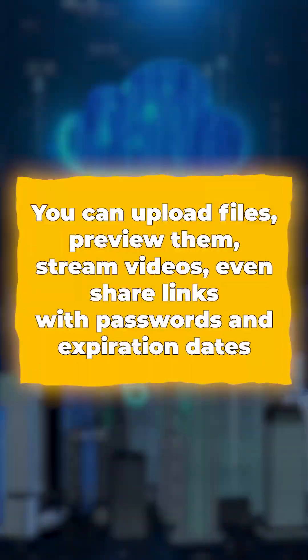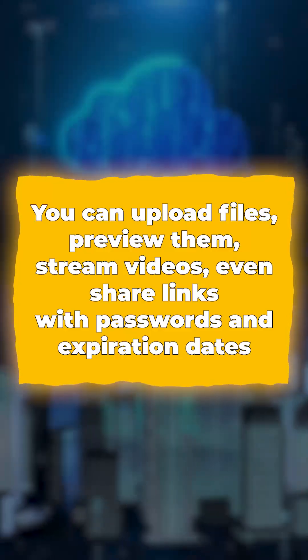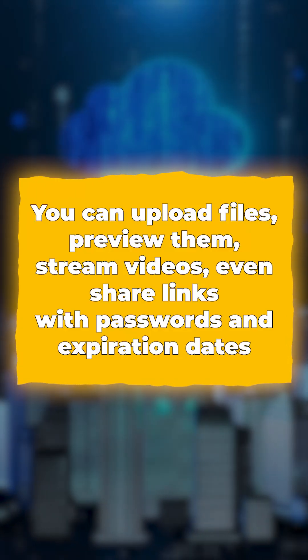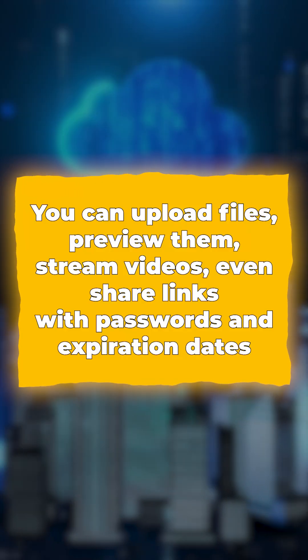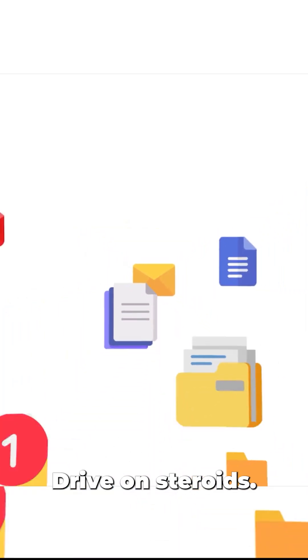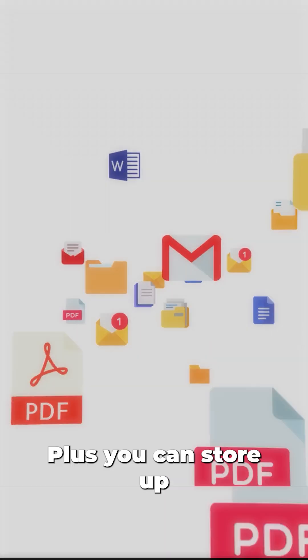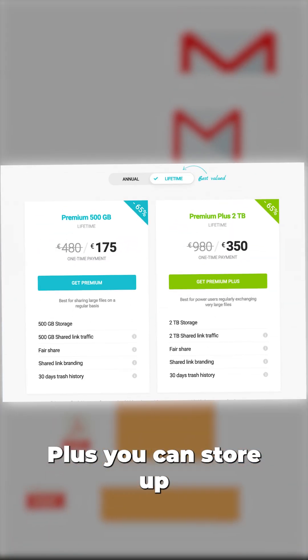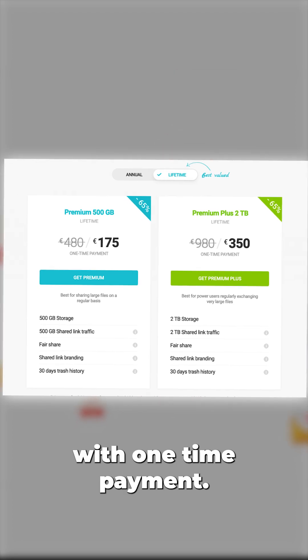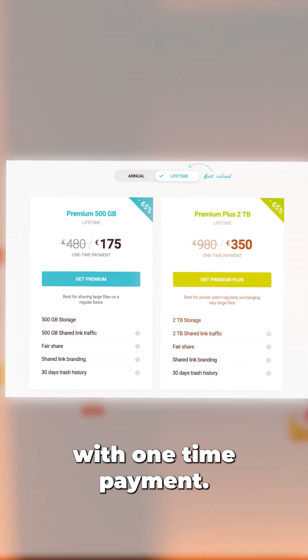It's basically like Google Drive on steroids. Plus, you can store up to 2TB for life with a one-time payment. But here's the thing: unless you get pCloud Crypto, your files aren't end-to-end encrypted, meaning there's still a slim chance someone at pCloud could see your stuff.